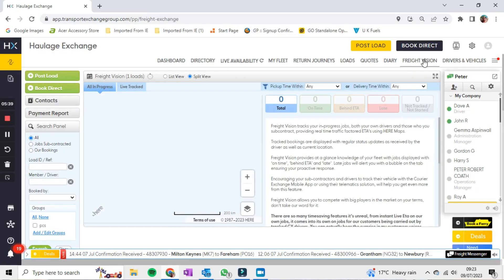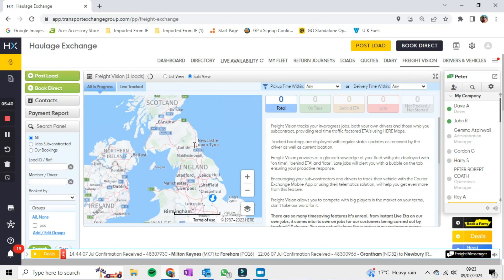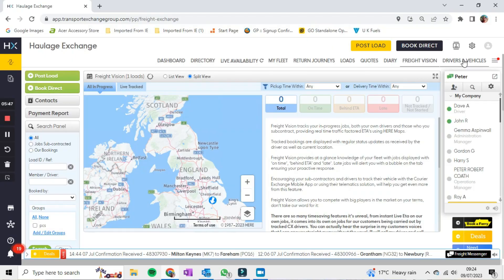Freight Vision is some kind of extra feature that tracks vehicles and tells you if they're late — I haven't got that one. Drivers and Vehicles are pretty much self-explanatory. Like I say, I've been doing this for a very long time.